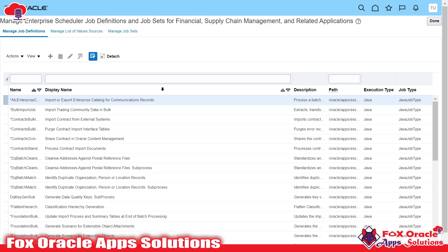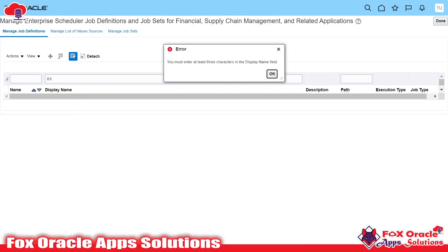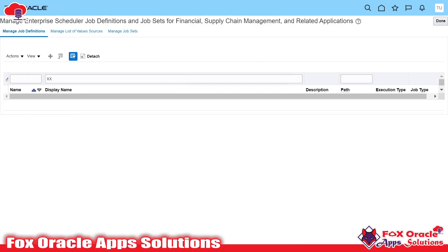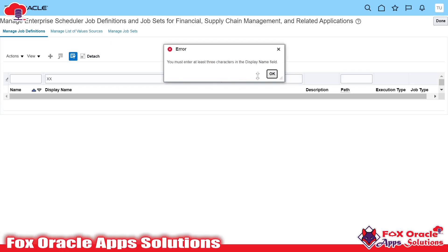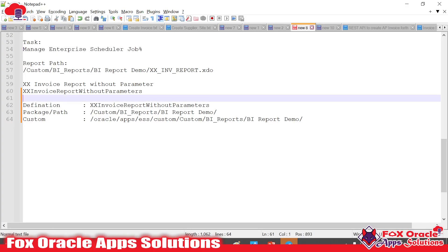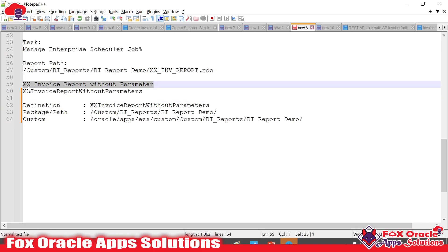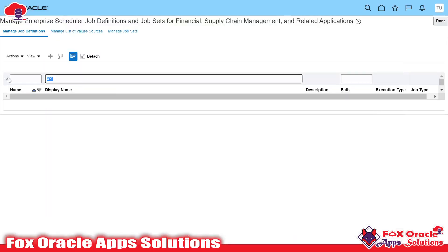In the previous video I have created an ESS job and already shown you. So I will search my ESS job. Let me check the name — okay, so this is my ESS job name. Let me show you the job so that we can check.